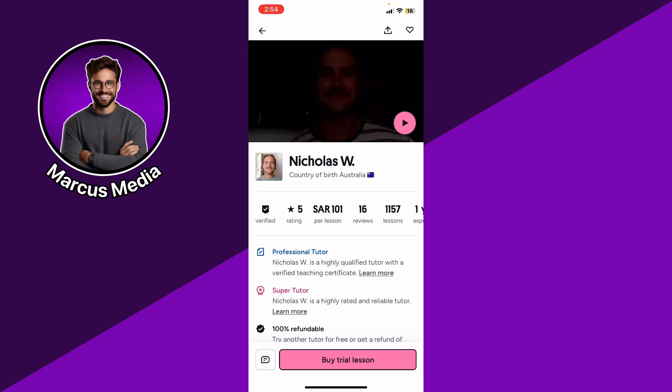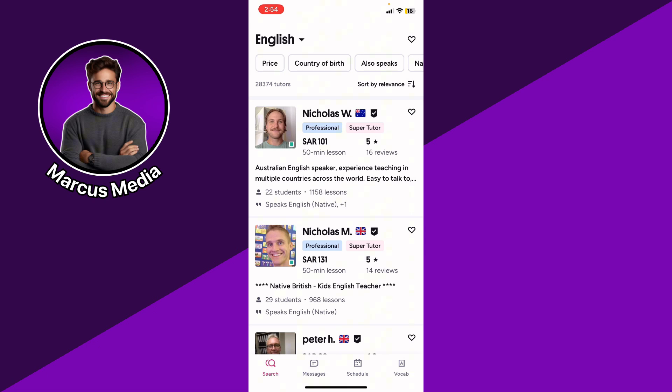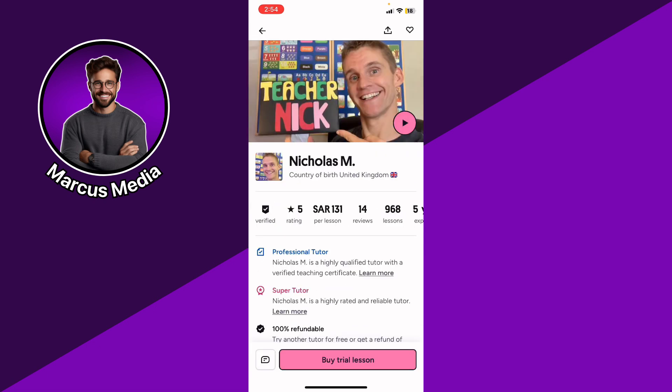You can view tutor profiles to learn more about their teaching style. Book a trial lesson before you pay anything — select a tutor and book a trial to see if their teaching style suits you. Once booked, start your session through the in-app video call where you can chat, share documents, and use the whiteboard feature.